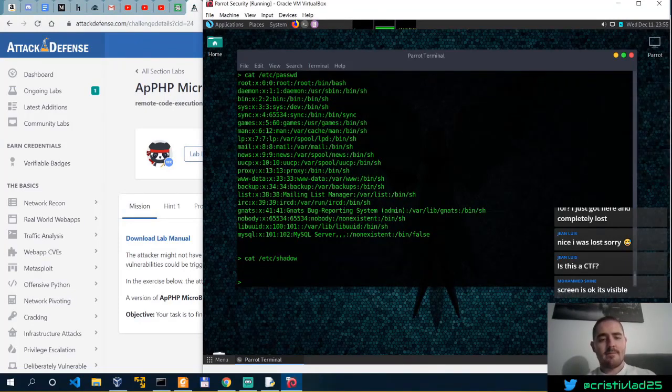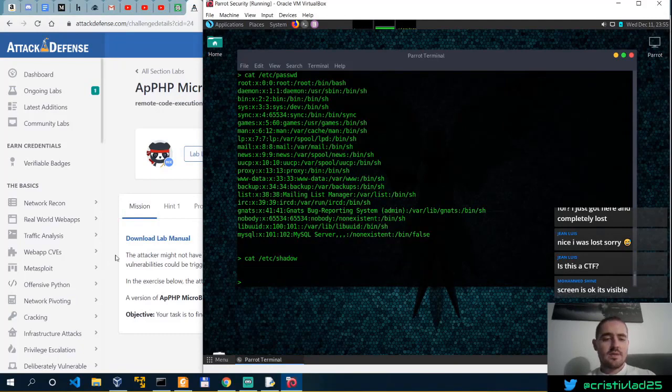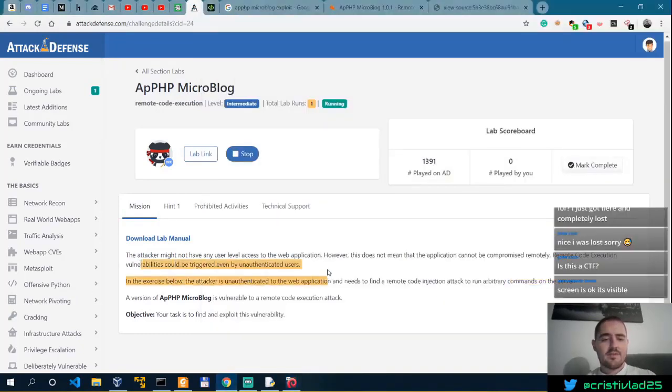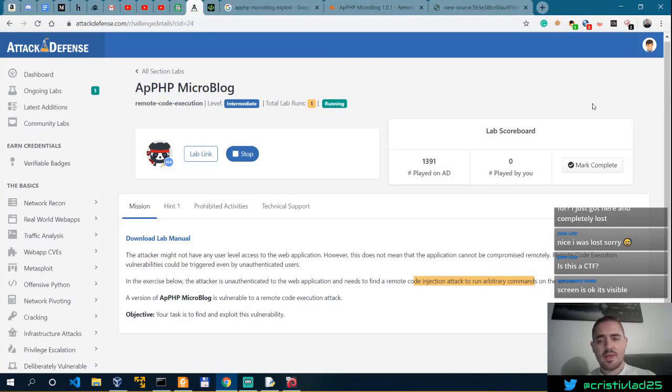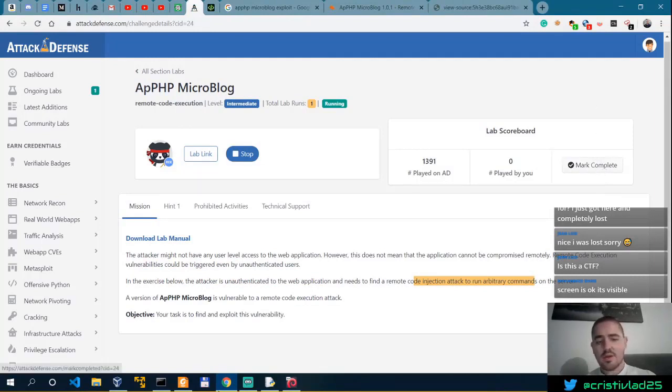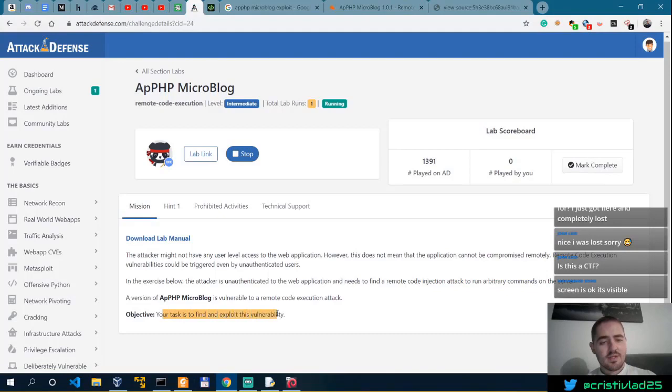Yeah, so we've got Remote Command Execution. And we can just simply mark this. So your task is to find and exploit this vulnerability. Mark this as complete.